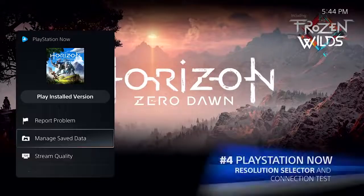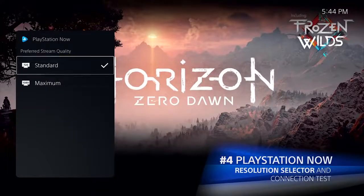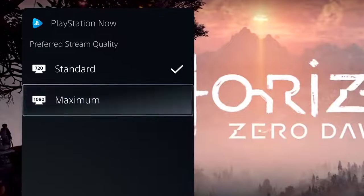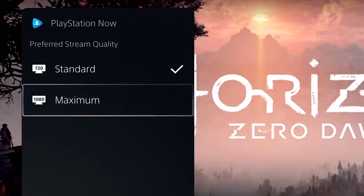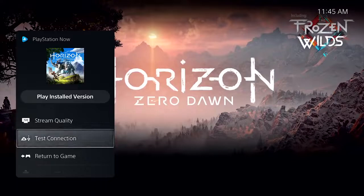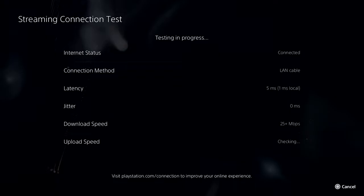If you're streaming games through PlayStation Now, you can now choose between 720p or 1080p, depending on the individual game, to select your preferred video resolution. A new streaming connection test also helps you identify and troubleshoot connection issues.